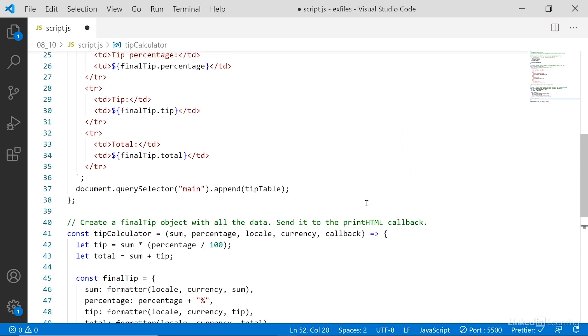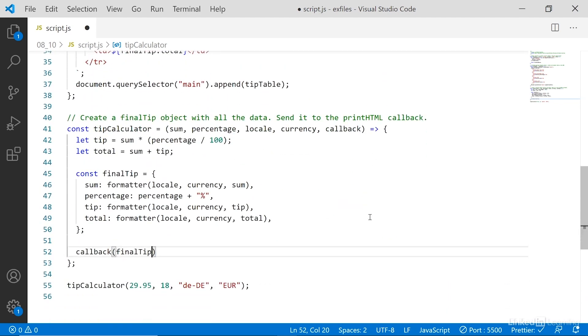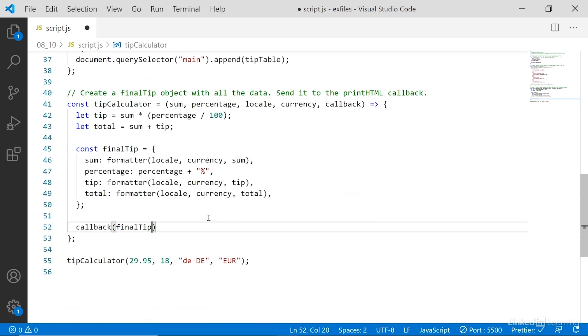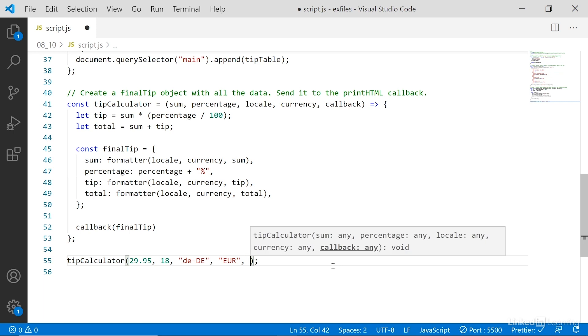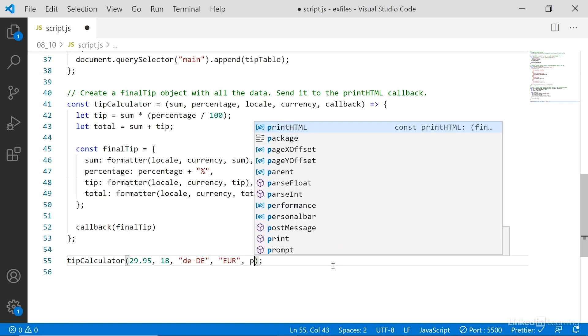Now the function in question is printHTML up here, but it doesn't say printHTML anywhere so far, right? Well, what we're going to do now is pass a call to the callback from tipCalculator down here, so we'll say the name of the function we want to run, which in this case is printHTML.